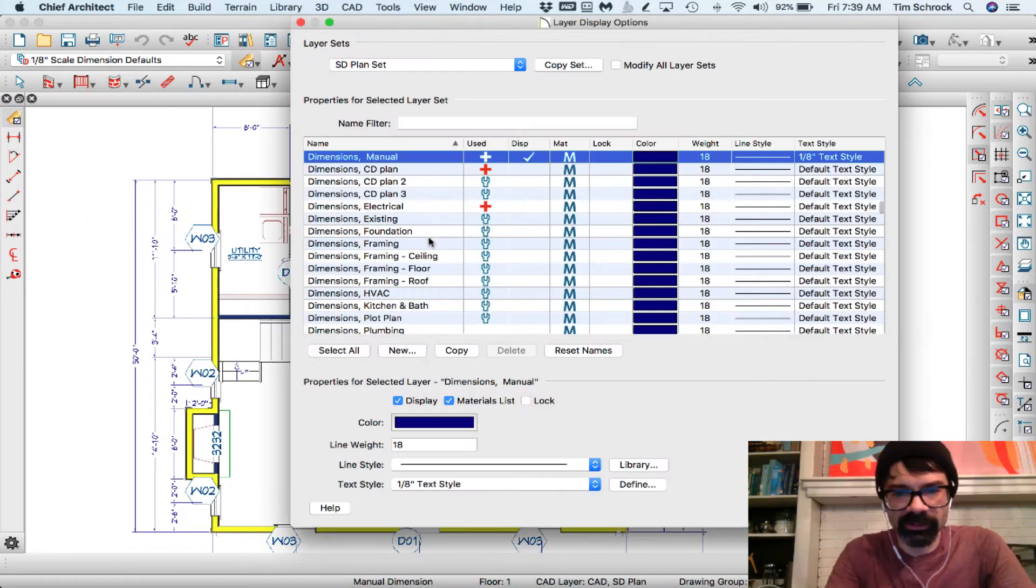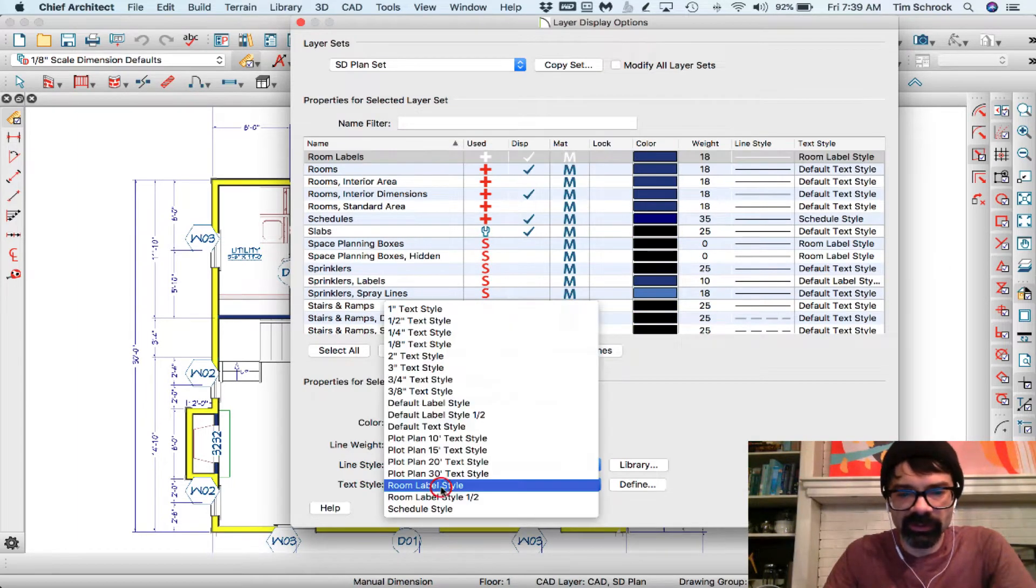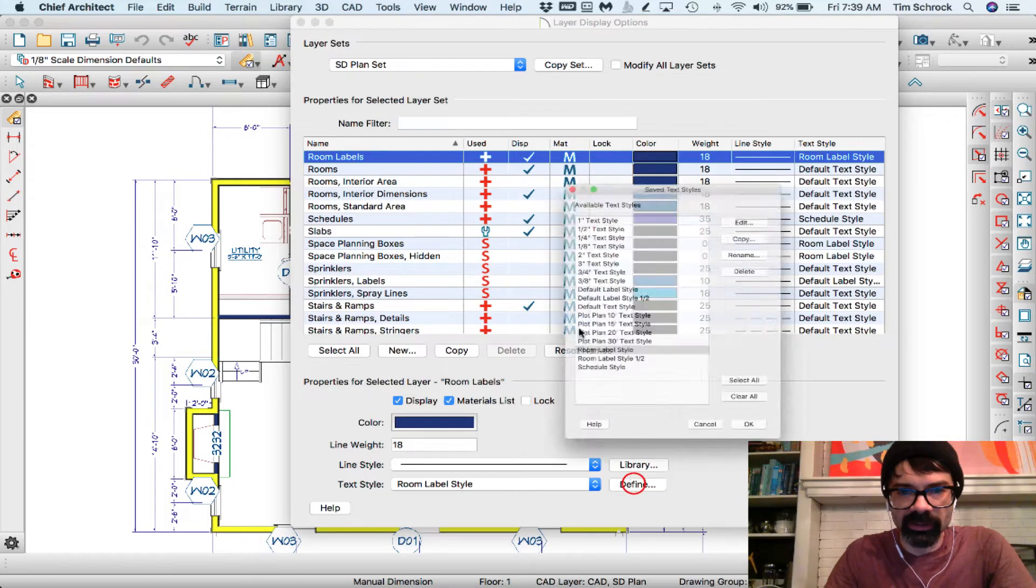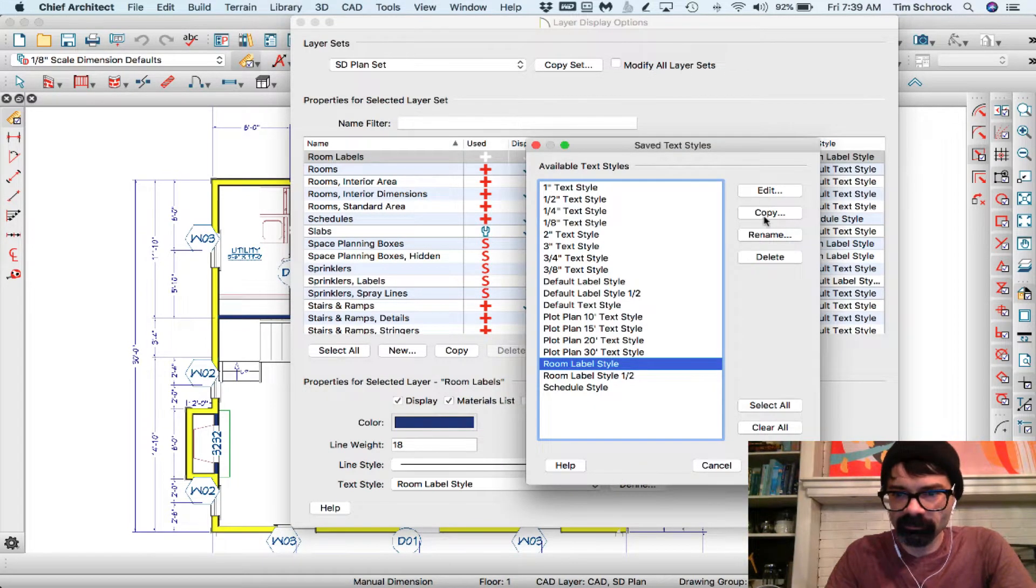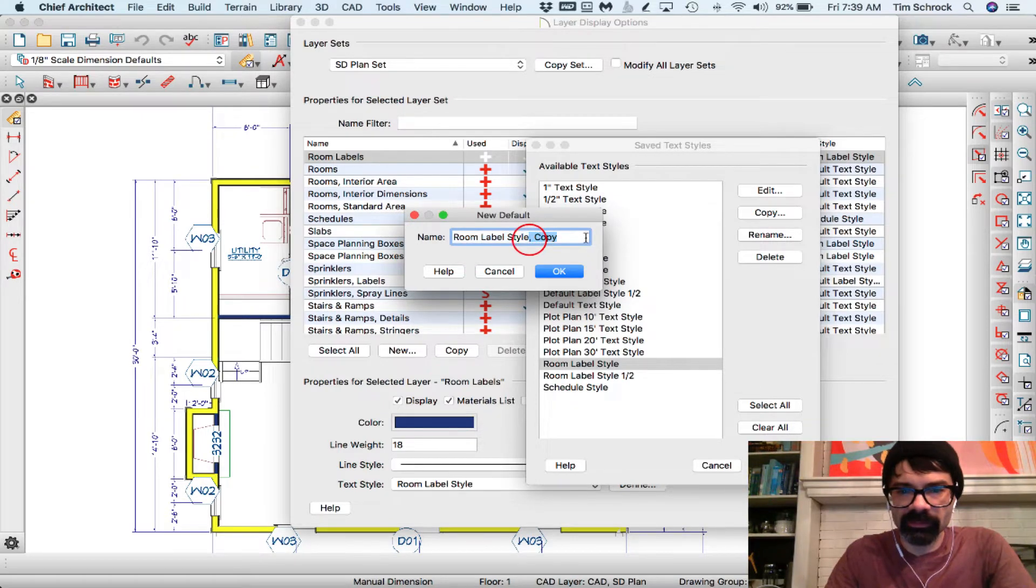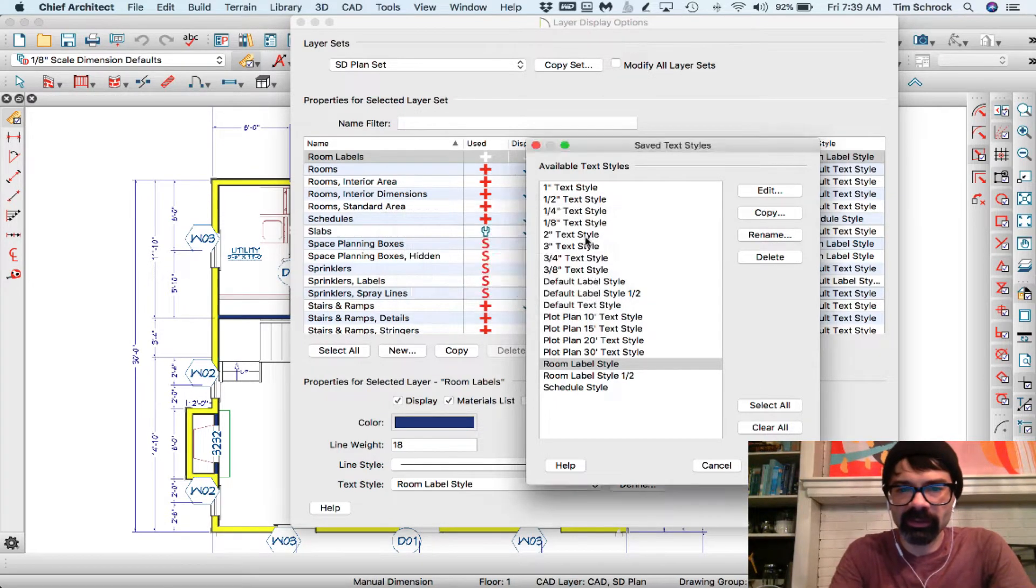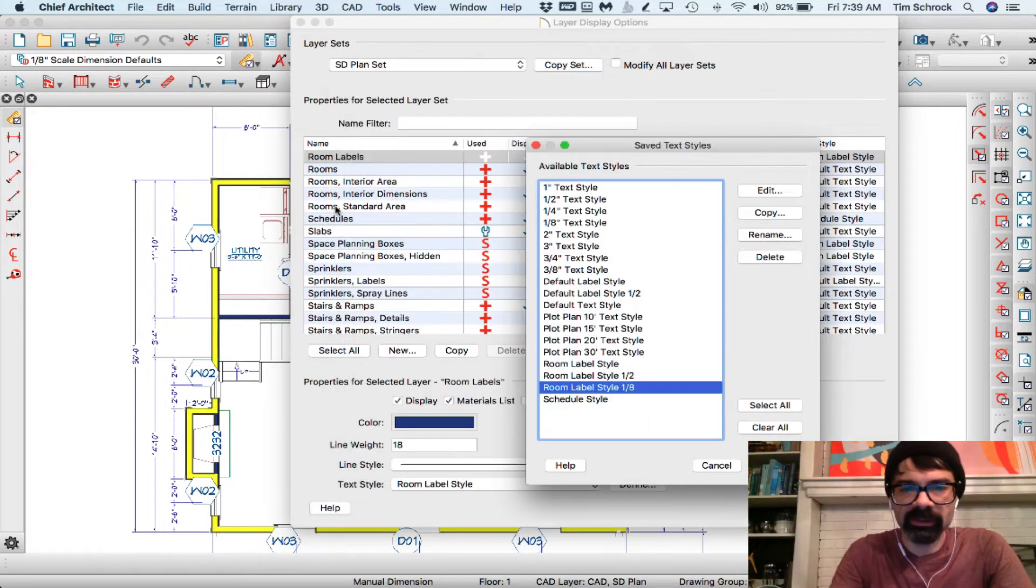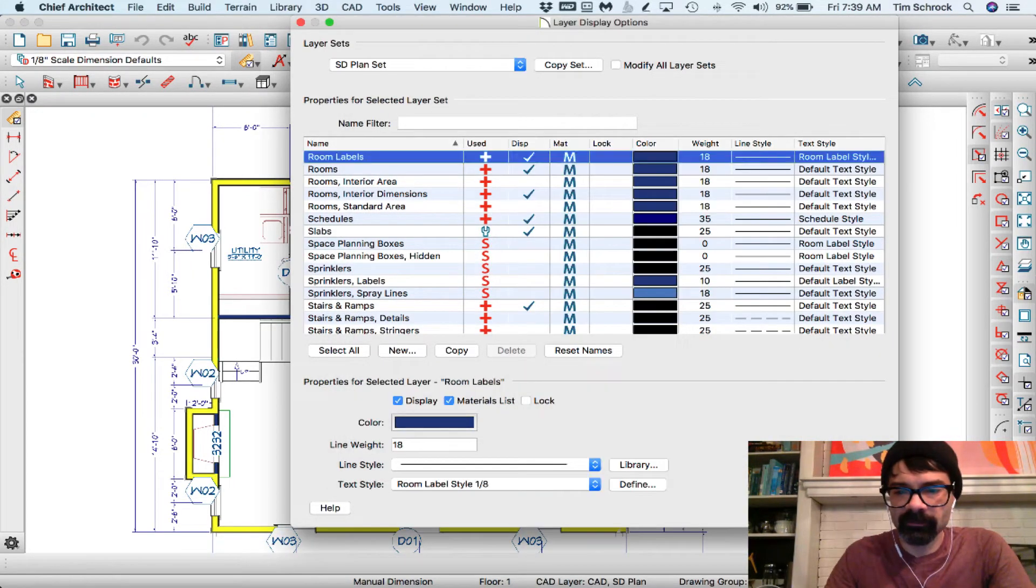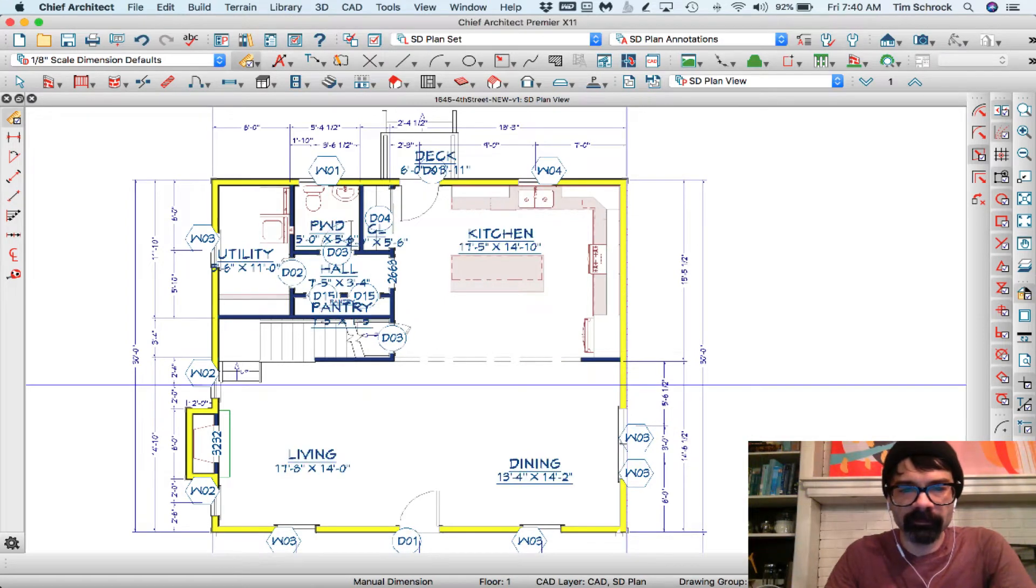I just noticed something that my room labels need to update. Room label style on 8th, so it'll be 10. There you go.